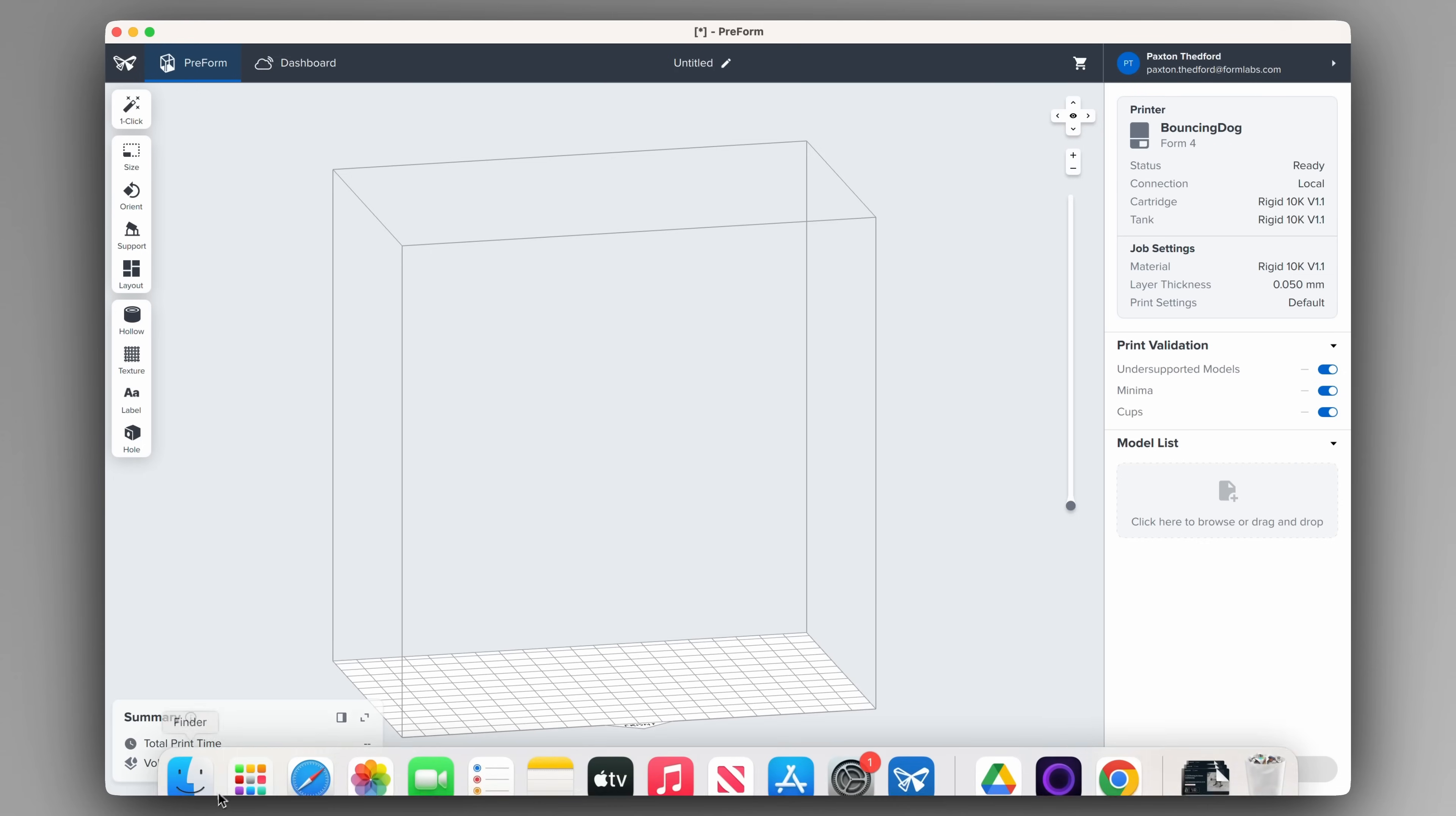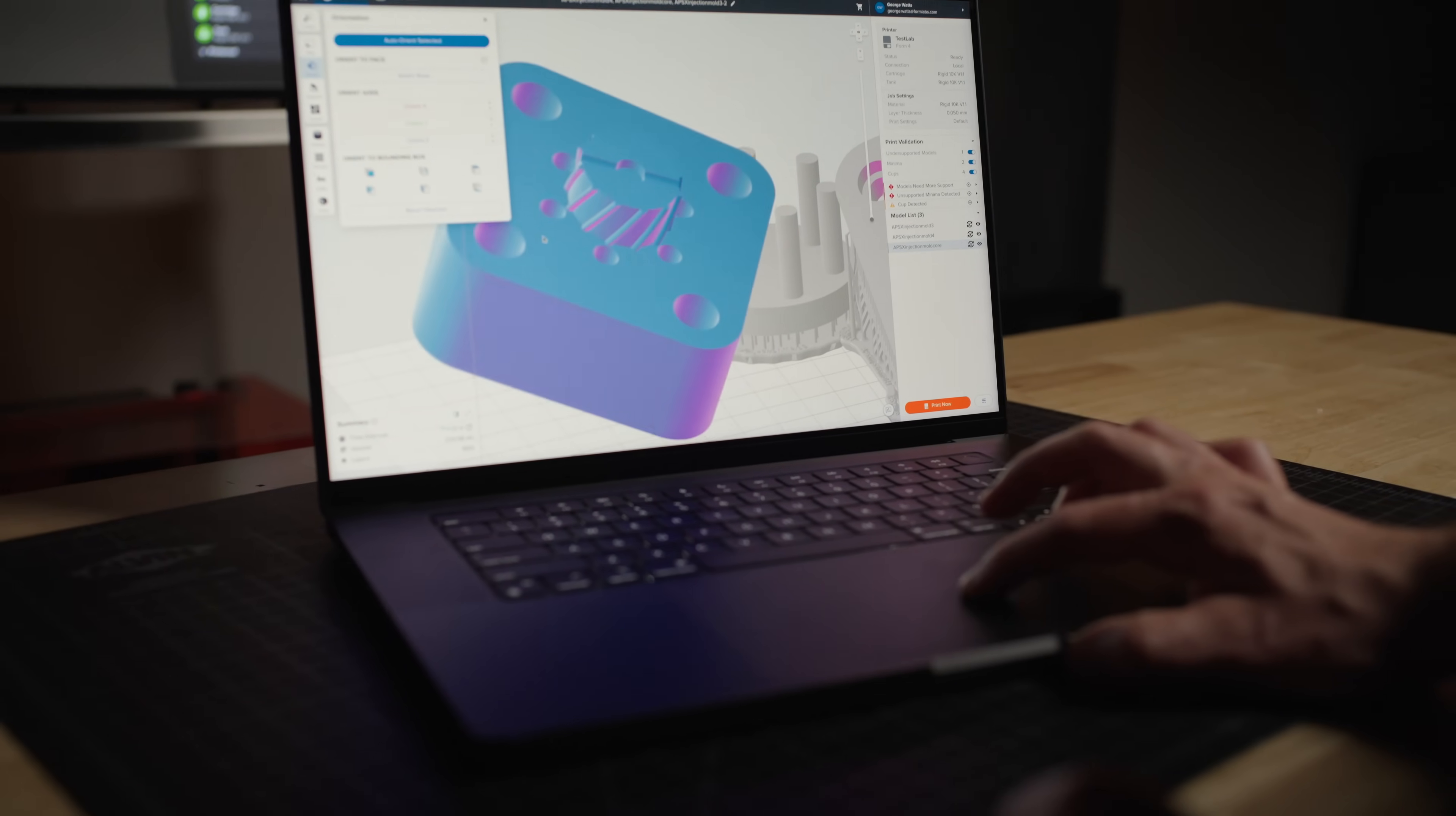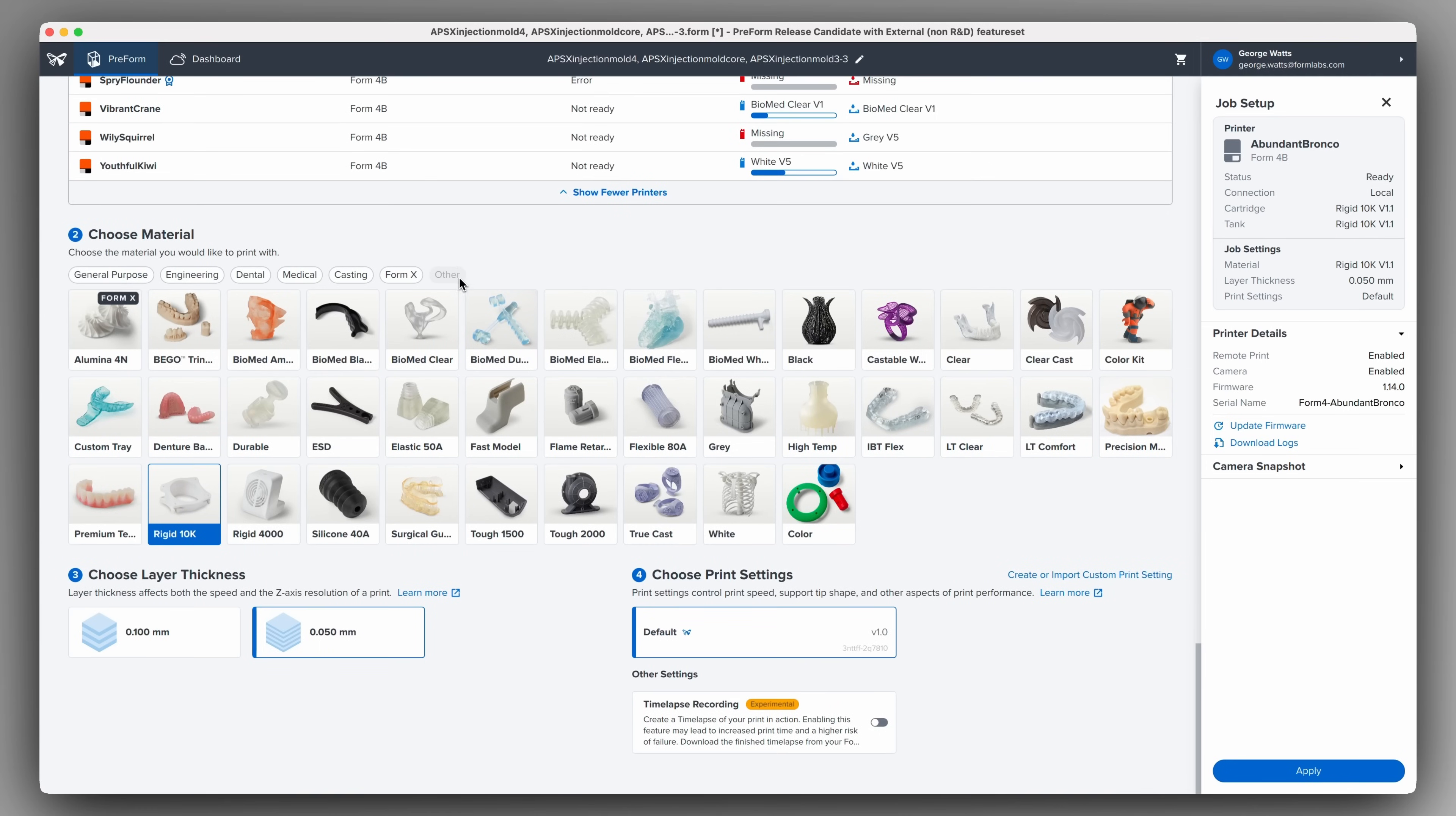Once your model is ready, export the STL file and upload it into PreForm, Formlabs print preparation software. Now you will prepare your print before sending it to the 3D printer. Proper print preparation is critical, both for ensuring print success and improving the performance of the mold. In PreForm, you can select print settings, orient your part, and add supports. You'll need to select your printer, Rigid 10K resin, and the layer thickness.